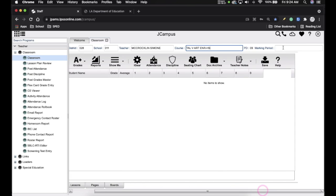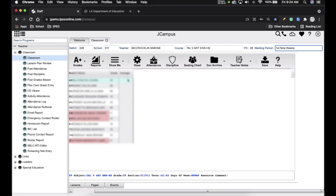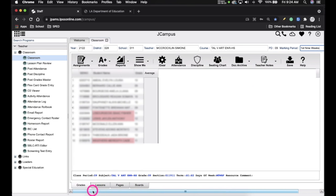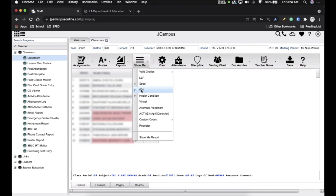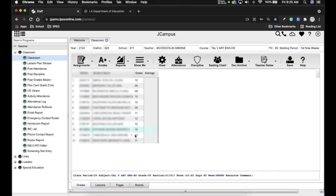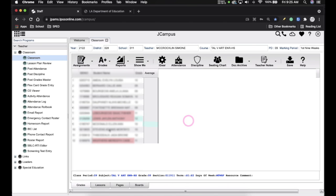I'm going to scroll over and choose the marking period — first nine weeks. Your students will all be listed. If you go to Show Me, you can check mark different categories so they're highlighted in your roster. It's nice to have a quick reference for if a student has another exceptionality, a 504 plan, or health condition — just as a reminder whenever you log into your gradebook.